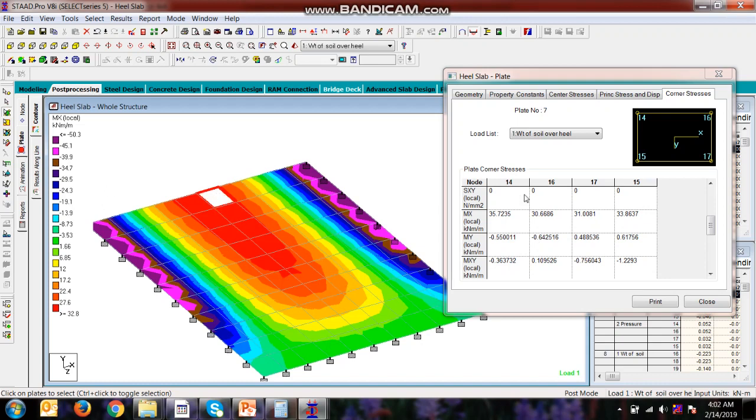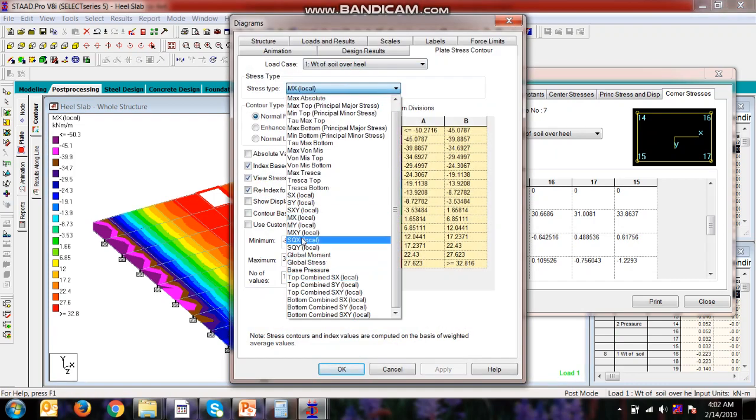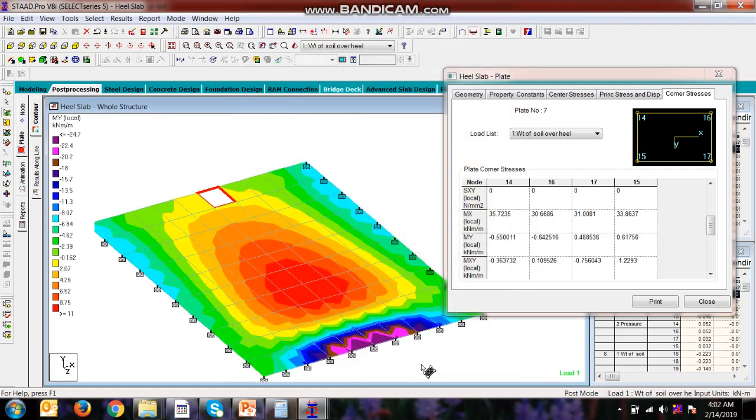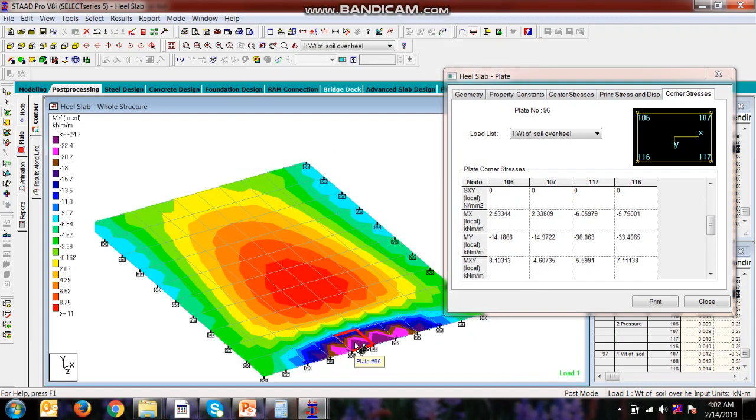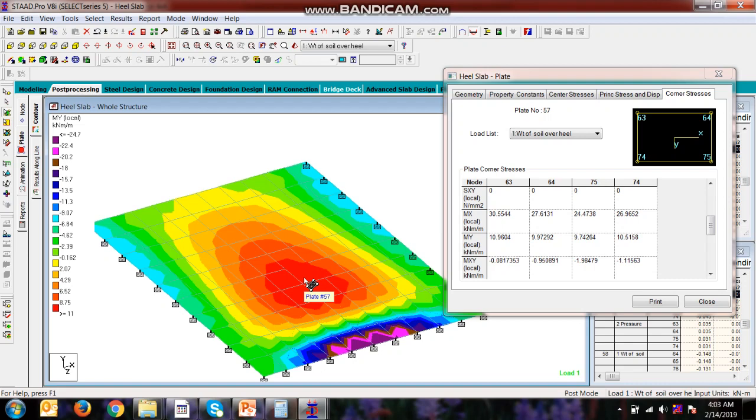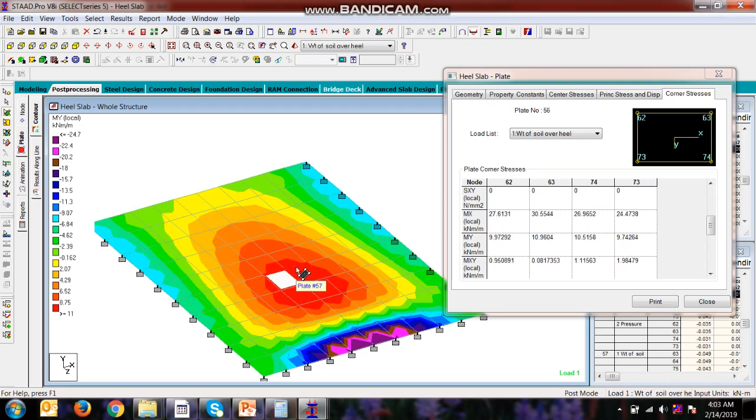And in the Y direction it will be, see the pressure of Y. Then it will be maximum over here, minus 6, and positive maximum over here, 30, which is 30.554.